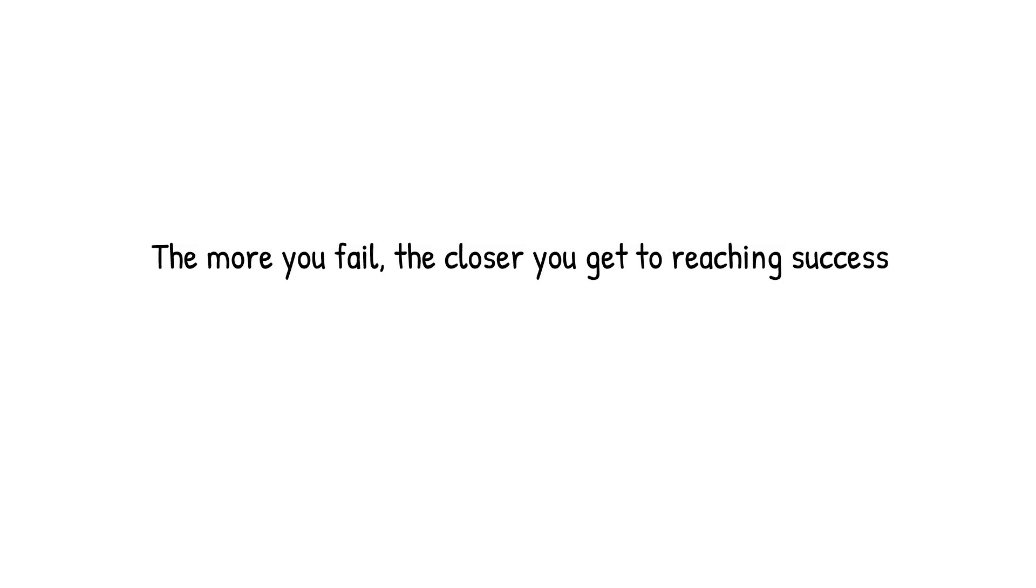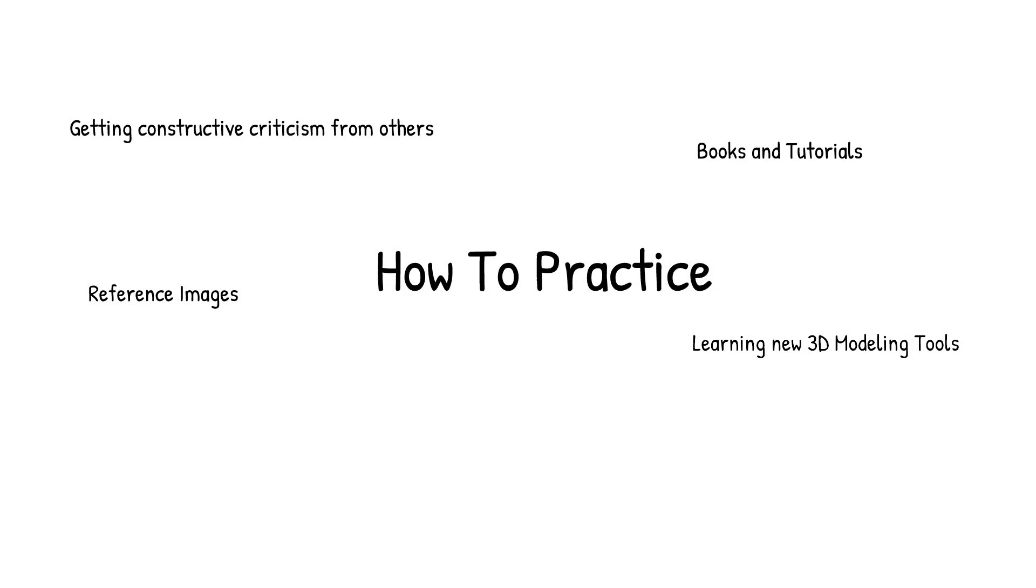The more you fail, the closer you will reach success. So keep failing, it's alright. As long as you improve a little each day, that's pretty much good enough. And that's where constructive criticism and feedback will help. Where online tutorials and books will help. Where inspiration from other artists will help. Learning new modeling tools will also help and make your life easier.